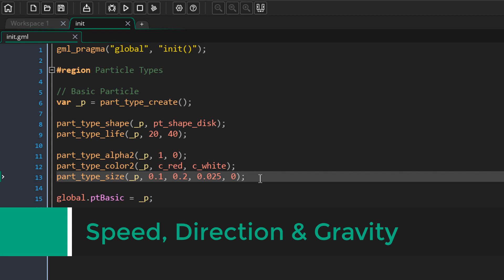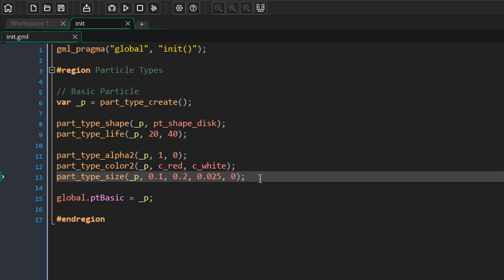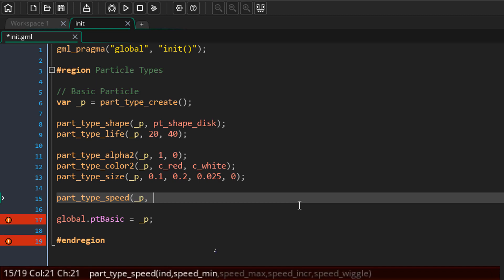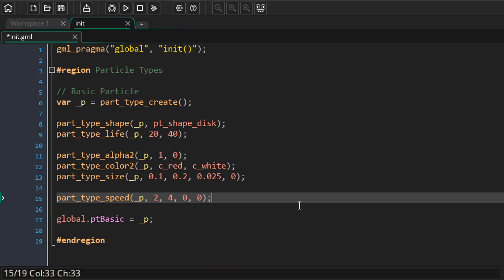Now we'll be learning about the speed, direction, and gravity properties — you can use these to make particles move in any direction. First we're going to set the speed using this function. The arguments are minimum speed, maximum speed, increase value, and wiggle value — the same arguments as the size function. I'll set the minimum to 2 and the maximum to 4, so the actual speed will be random between 2 and 4. I'll set increase and wiggle to zero.